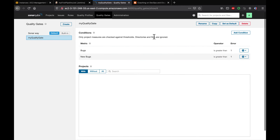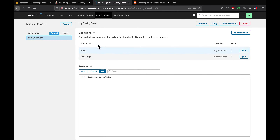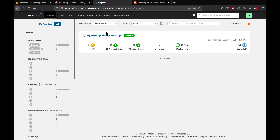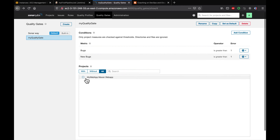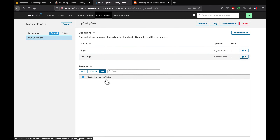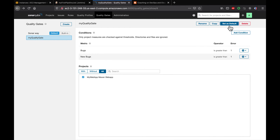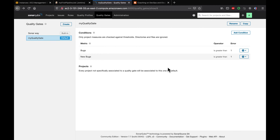Now click on 'All' — this is going to show all the projects. You can choose which project you want to apply this quality gate to. I have only one project set up here, so I'll go ahead and choose that. We have created the quality gate, added conditions, and selected the project. You also need to make sure you are selecting this quality gate as the default quality gate, so that whenever that project is scanned, it will use this quality gate and run these conditions.